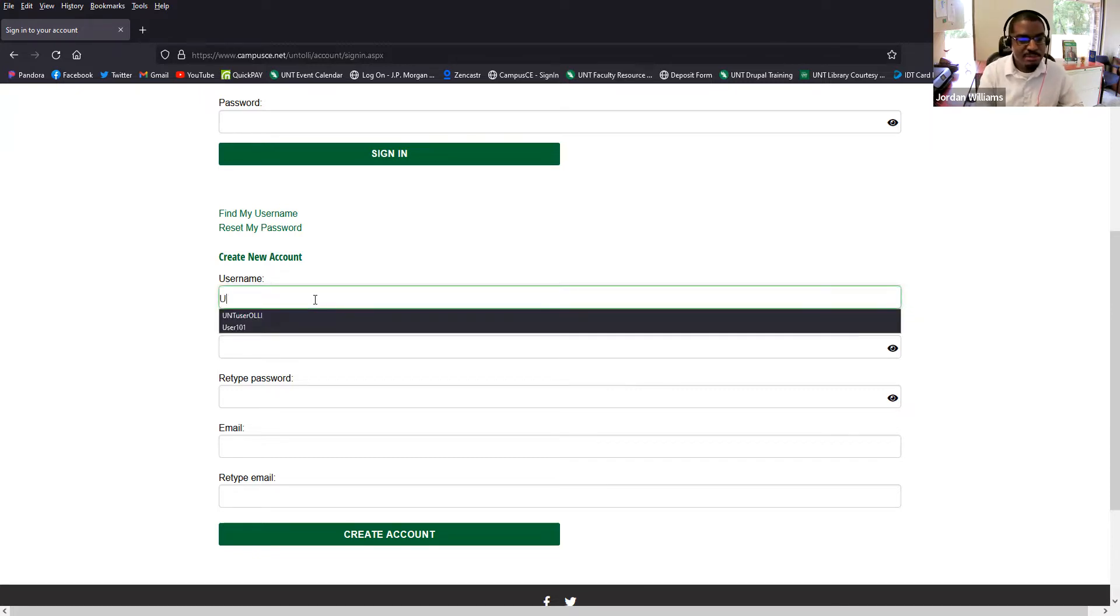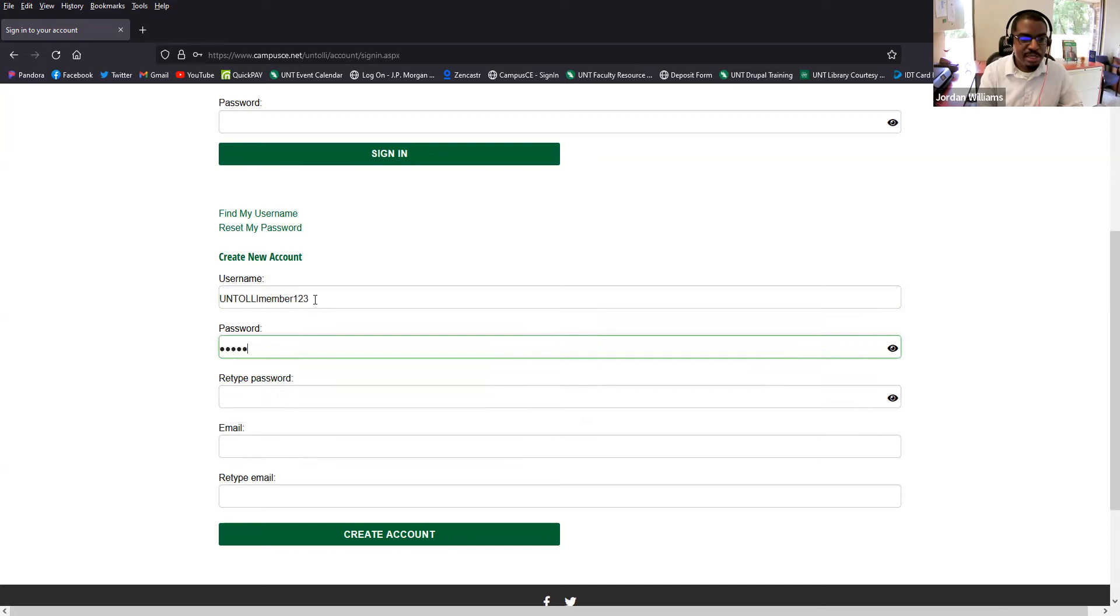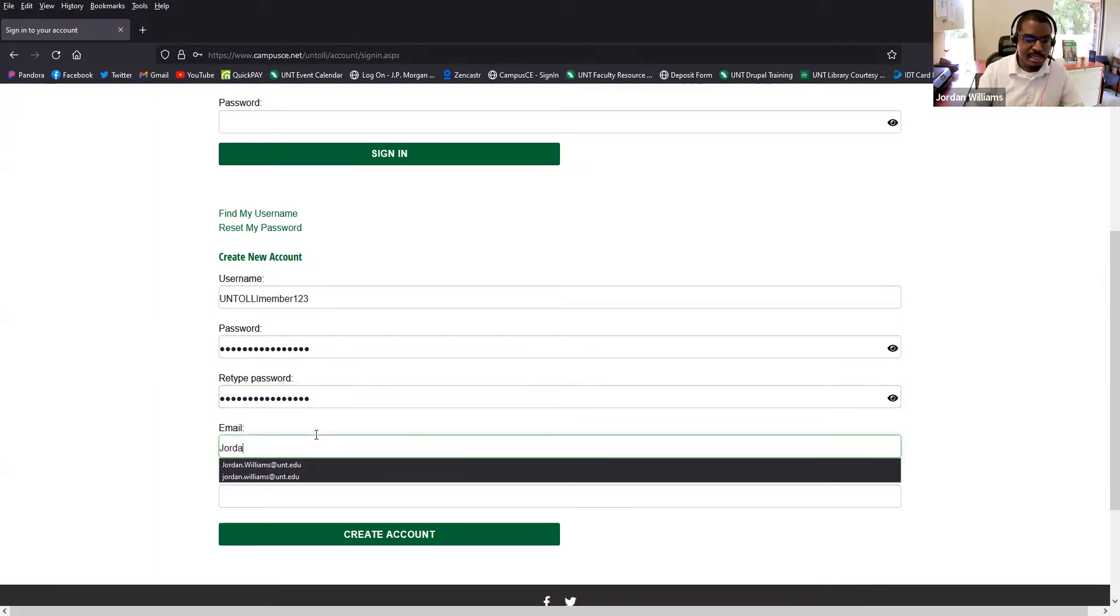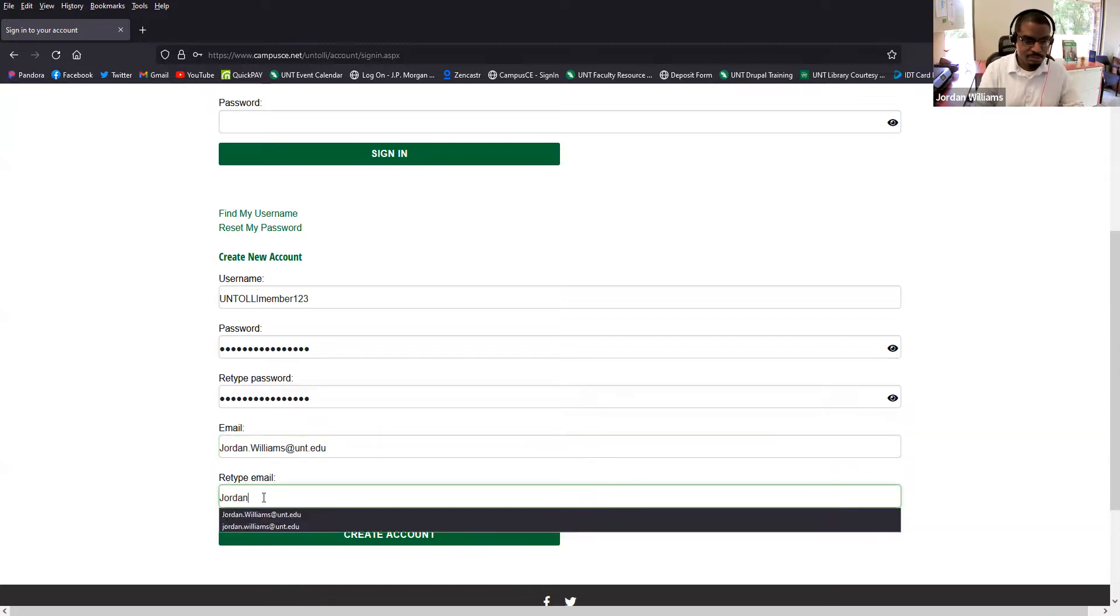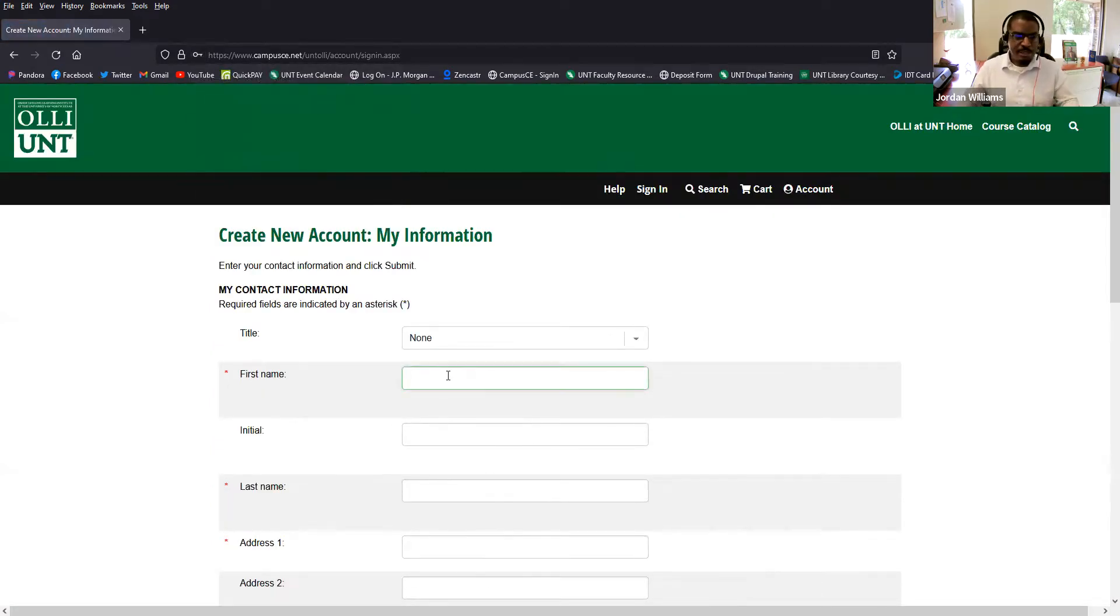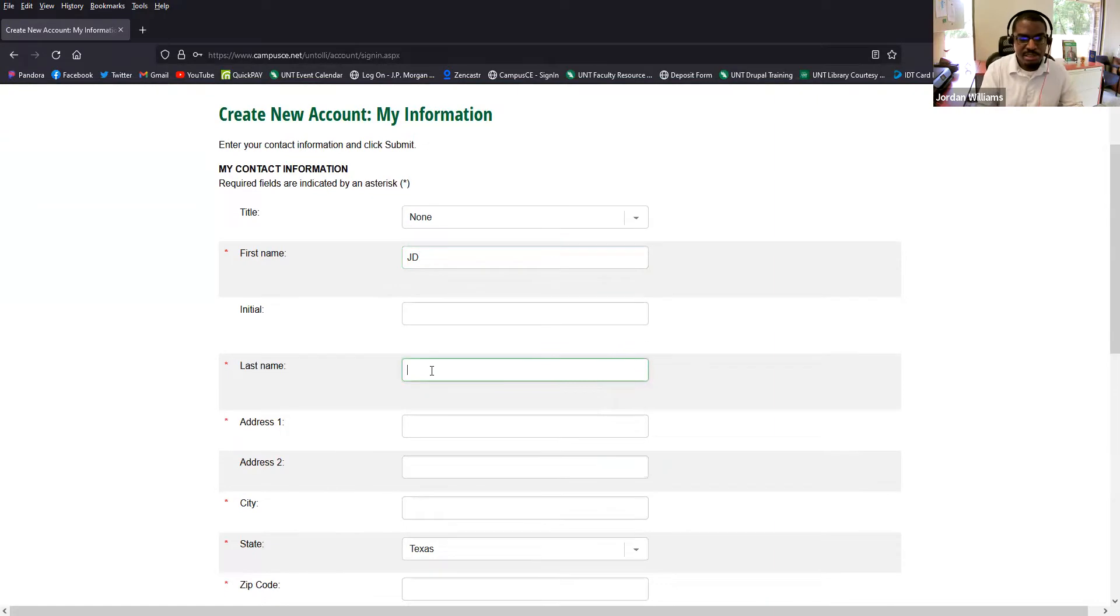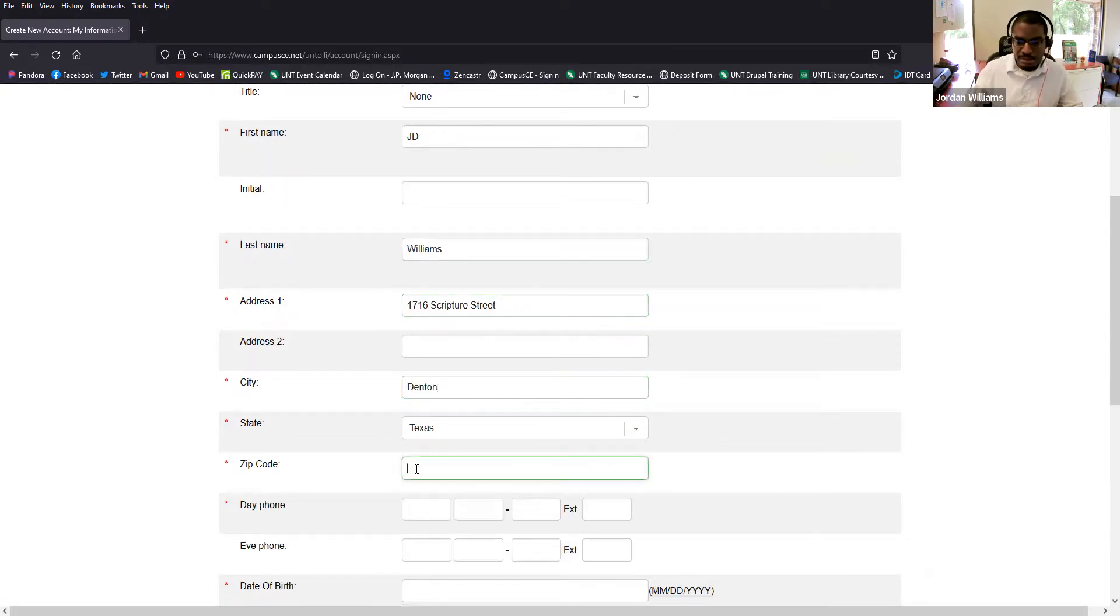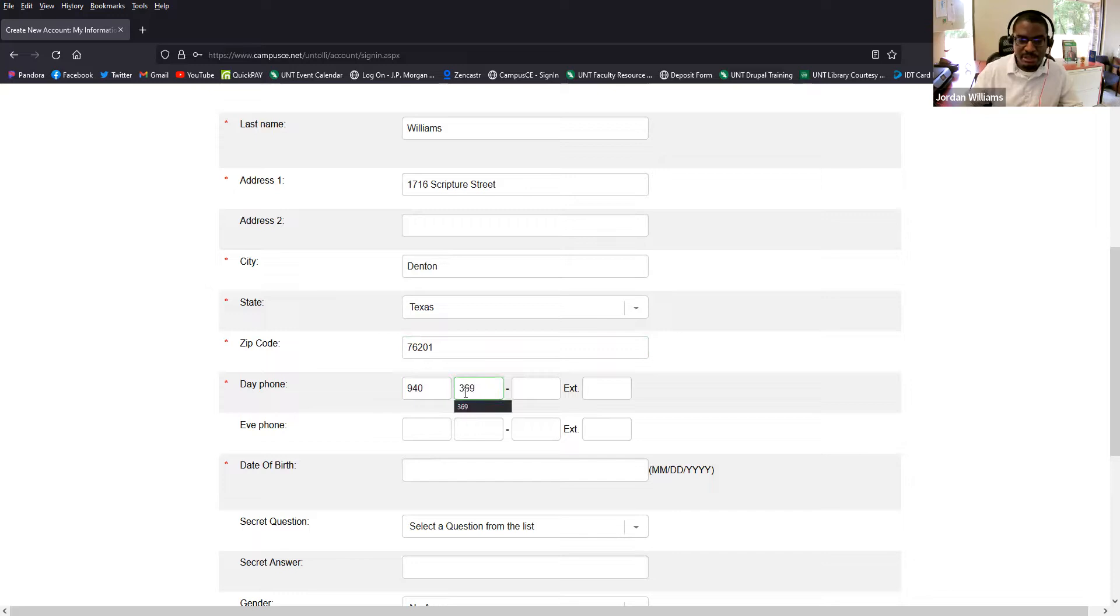I'm going to create some dummy information here. I'm going to say UNT OLLI member one, two, three. I'm going to create a password just for this testing purpose. I'm going to go ahead and use my own email address. And I'm going to click create an account and hopefully I haven't created a duplicate. Okay, so far it looks good. You're going to enter your contact information. Again, pretty straightforward. I'm going to do some placeholder information here. I'll go ahead and use our office here on scripture street as the address. Zip code, all of the red asterisks indicate the required fields. I'm going to go ahead and put our main phone number here in the office as the phone number for this fake account.